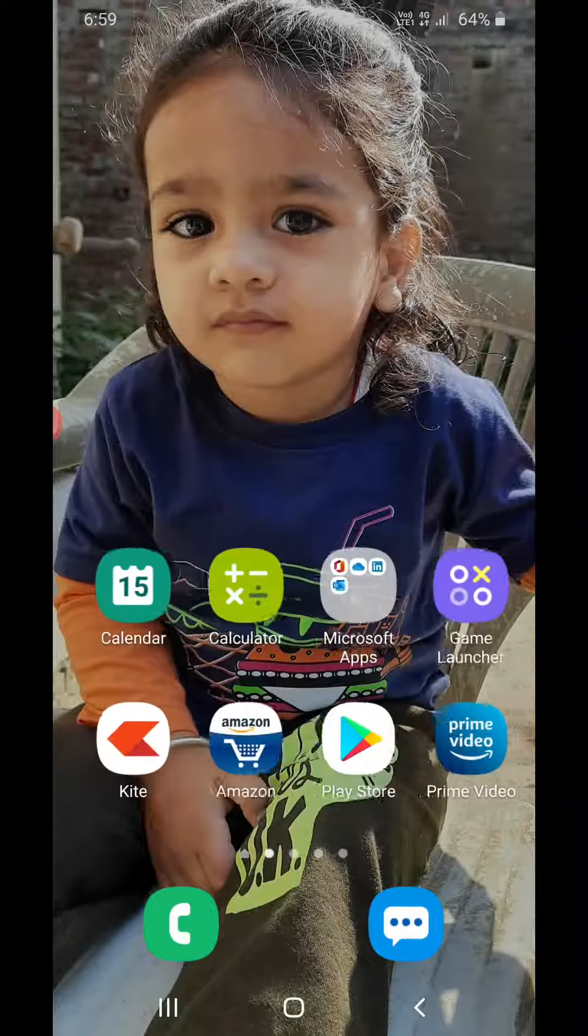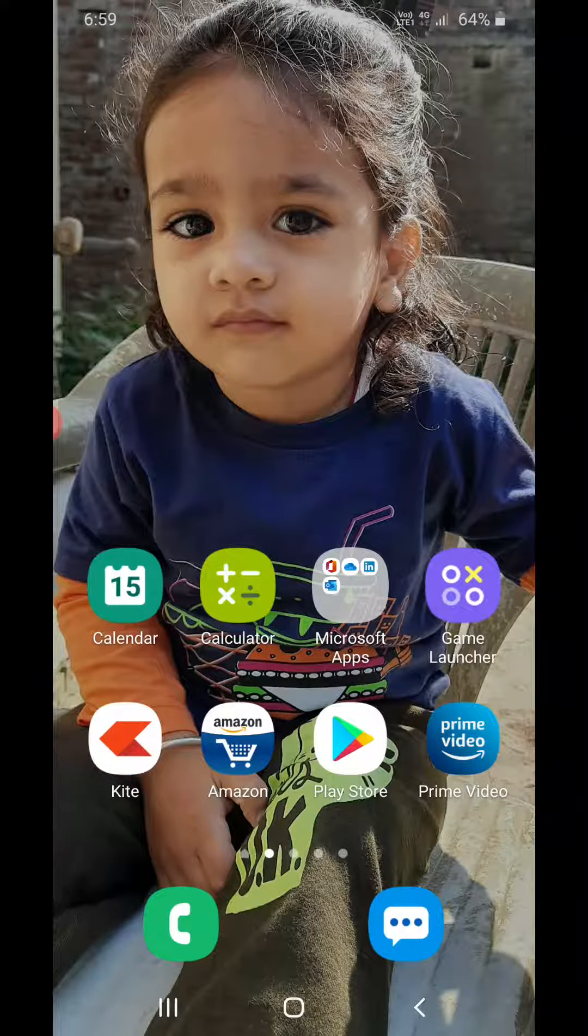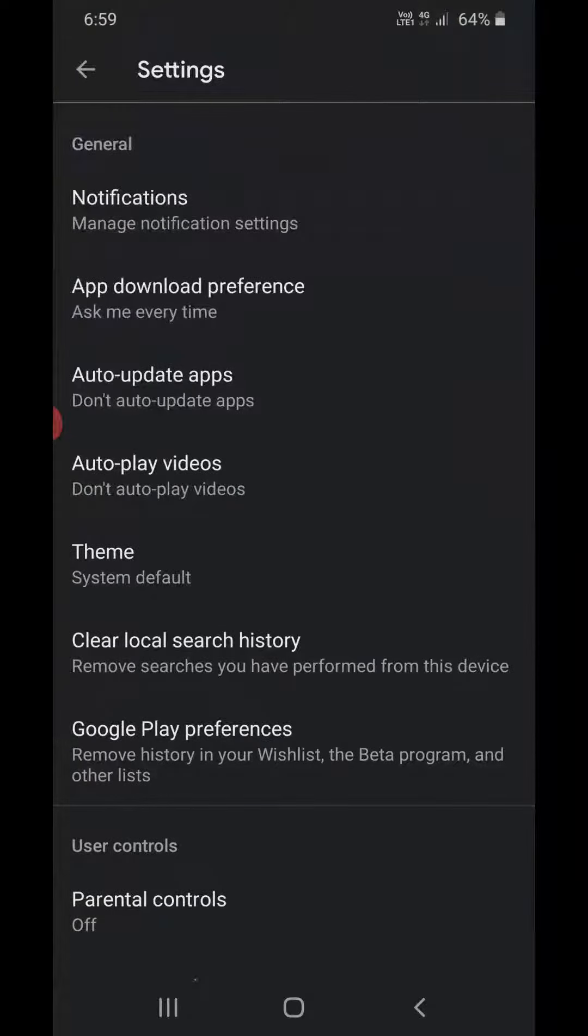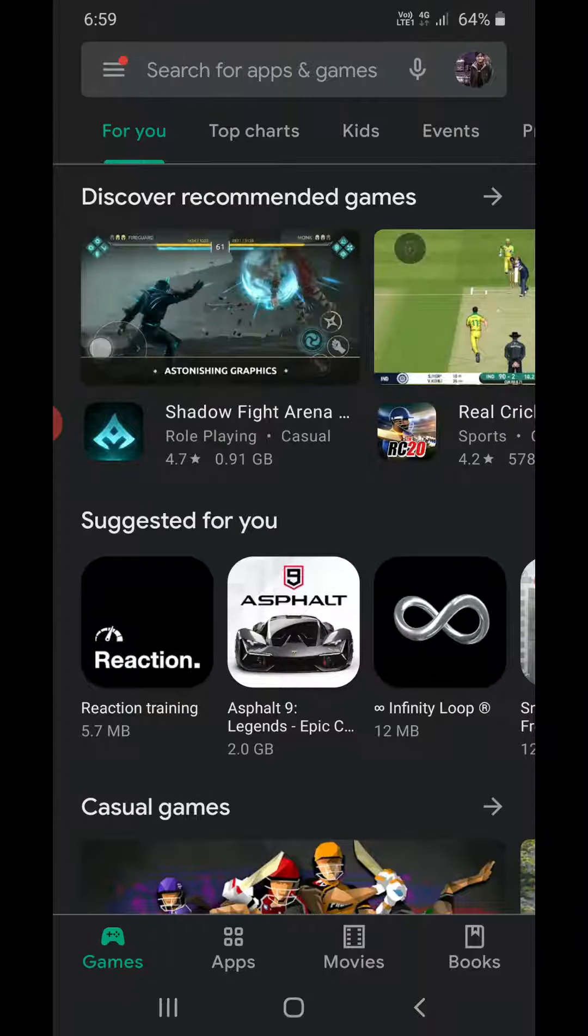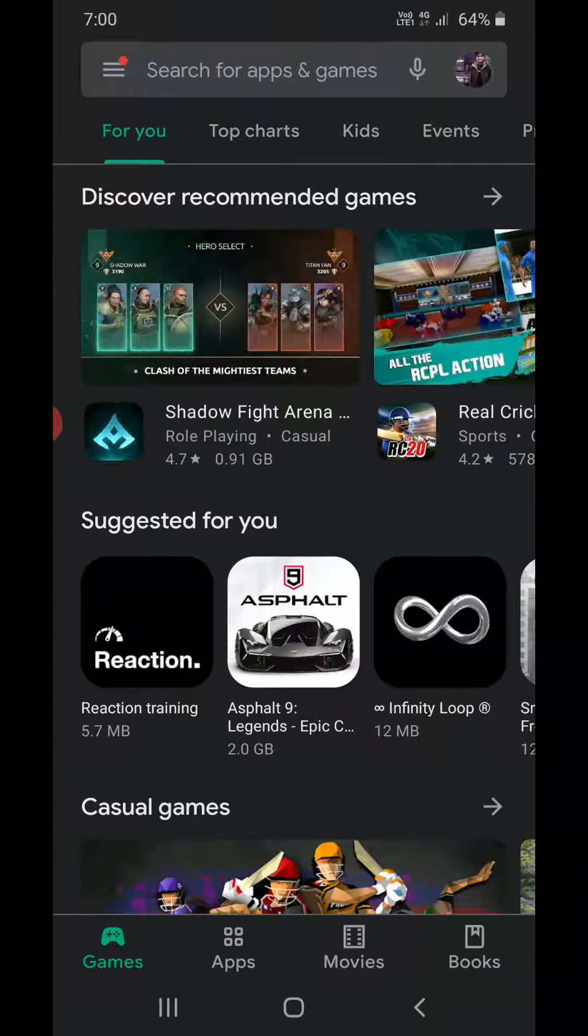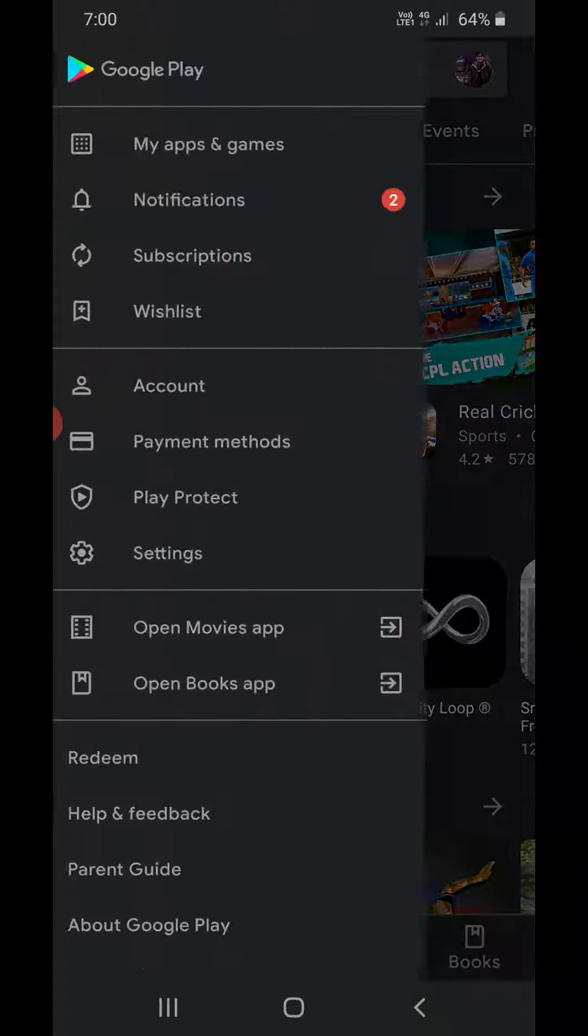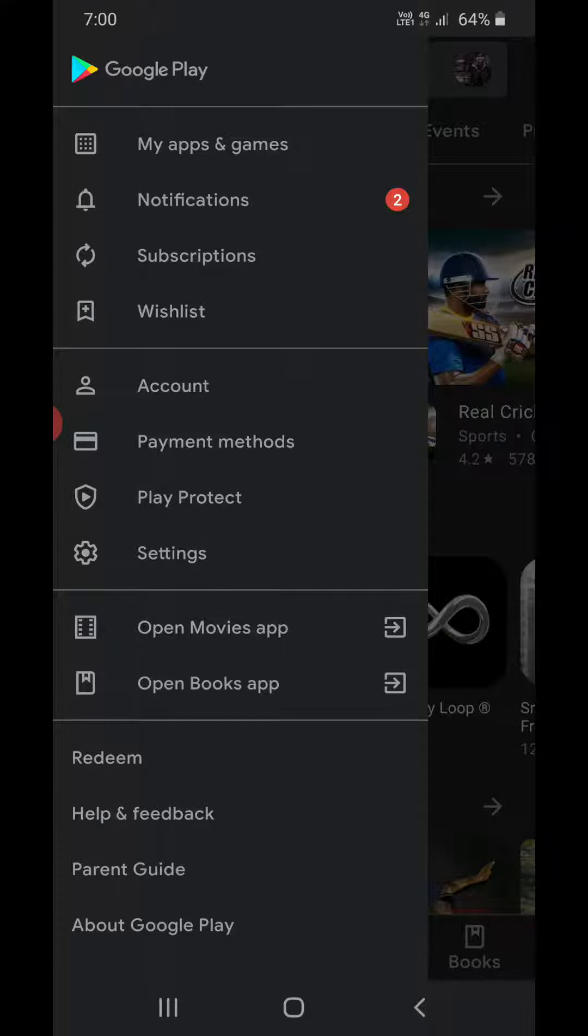In order to stop apps updating automatically, go to the Play Store. You will reach your home screen. Now click on the three horizontal lines in the top left corner, then click on Settings.